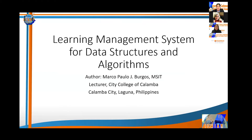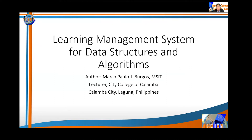Today, I will present to you my research entitled Learning Management System for Data Structures and Algorithms. On the next slide, I will show you my introduction, the statement of the problem, and the reasons why I conducted or developed this research.